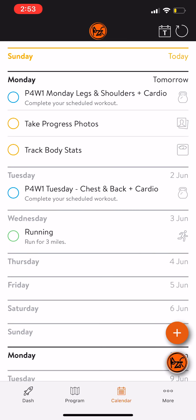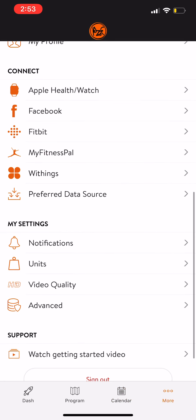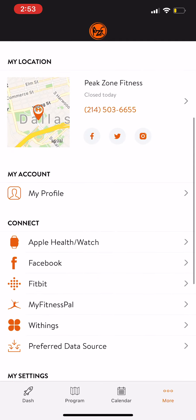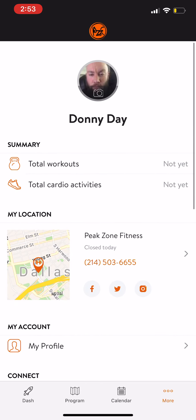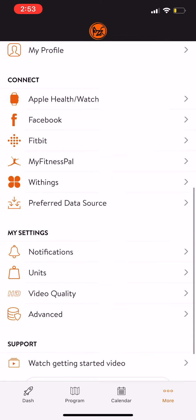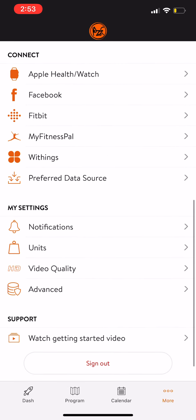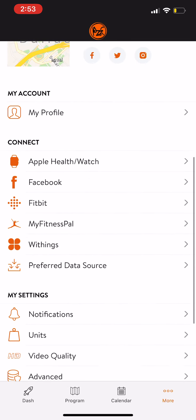Hit start now whenever you want to start and click on the video if you forget how to do an exercise. Every time you finish a workout, you always need to put your updates in so I can track you. If you hit more, you'll see your profile with all your total stats. You can also update your MyFitnessPal, Fitbit, or Apple Watch so we can have more metrics to track you.